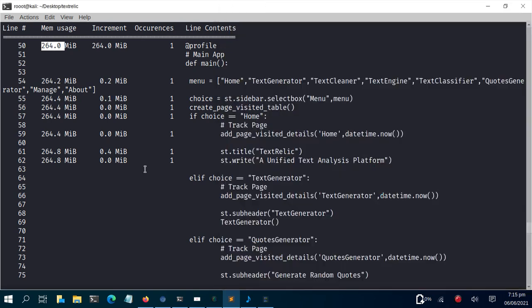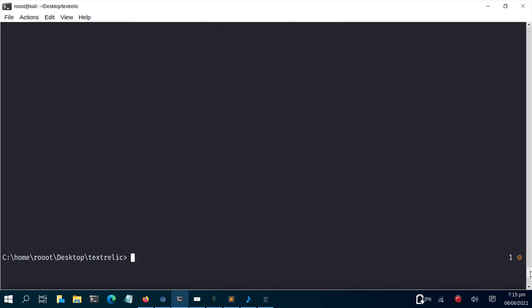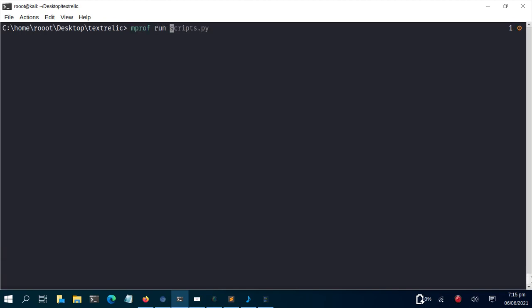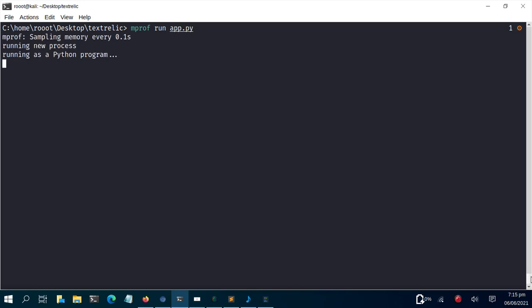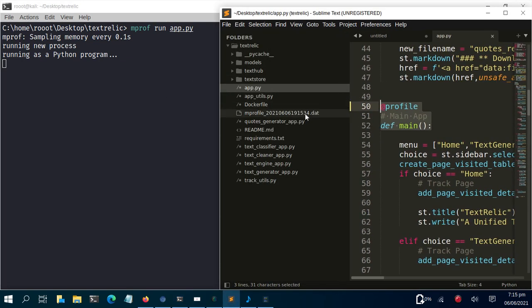Now let's plot the entire memory usage. To do that, scroll down and use mprof run app.py. This executes the memory profiler on that file and generates a .dat file. You can see there's no .dat file yet, but once it finishes, the .dat file will be created. Then we can generate a simple plot showing how much memory every part of the code uses over time.